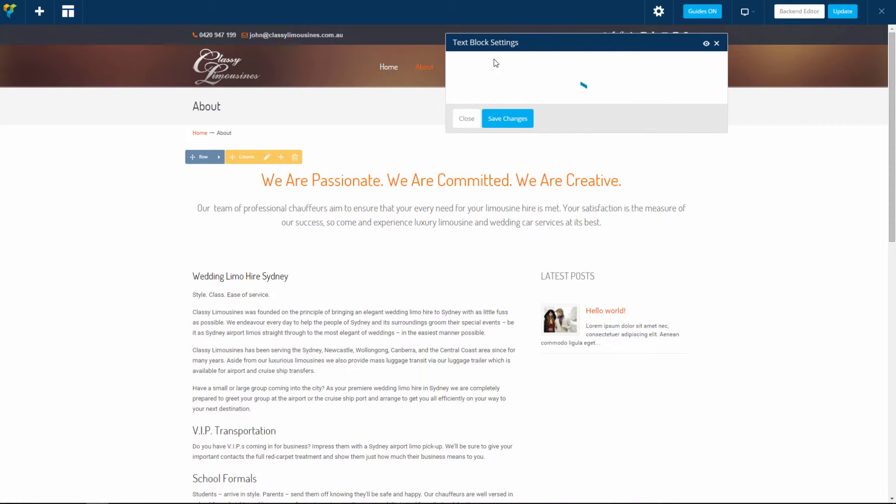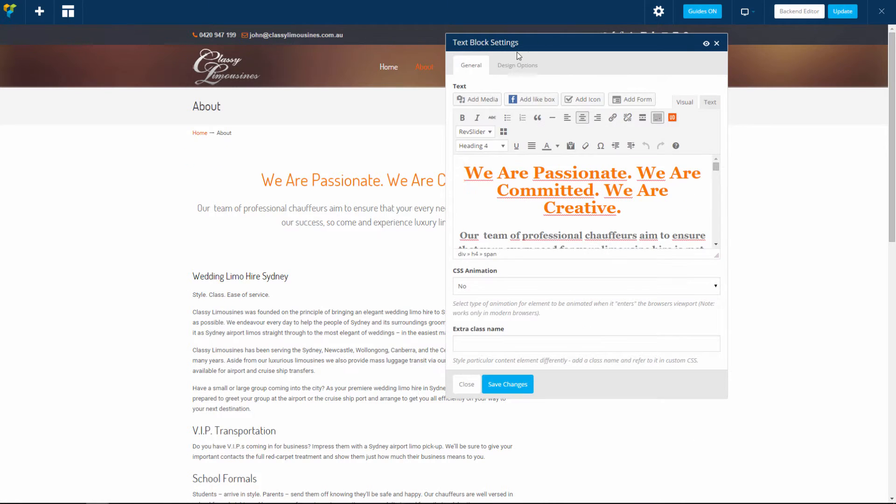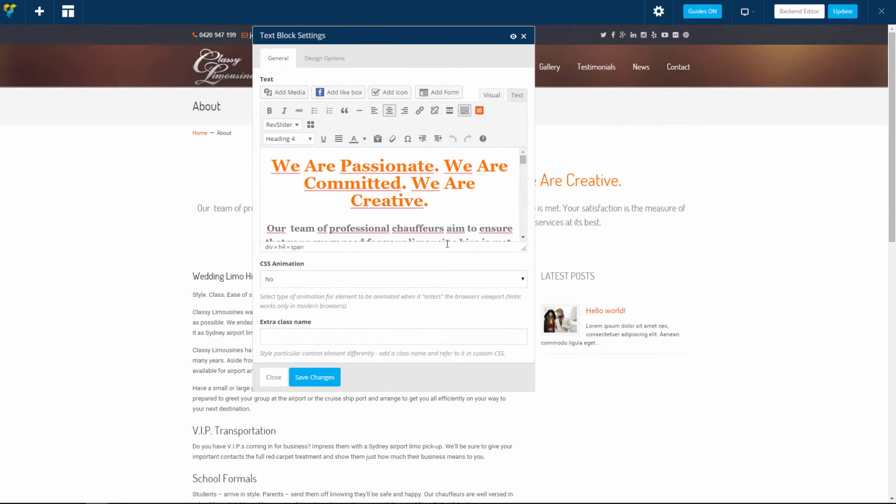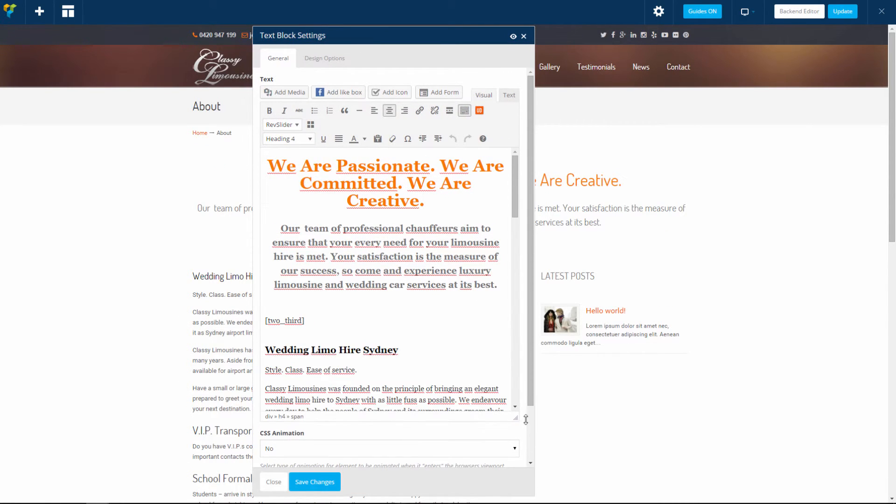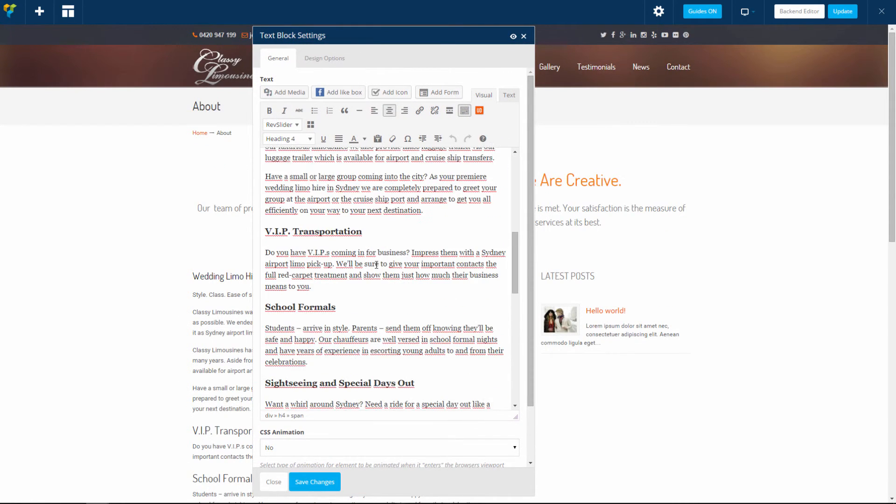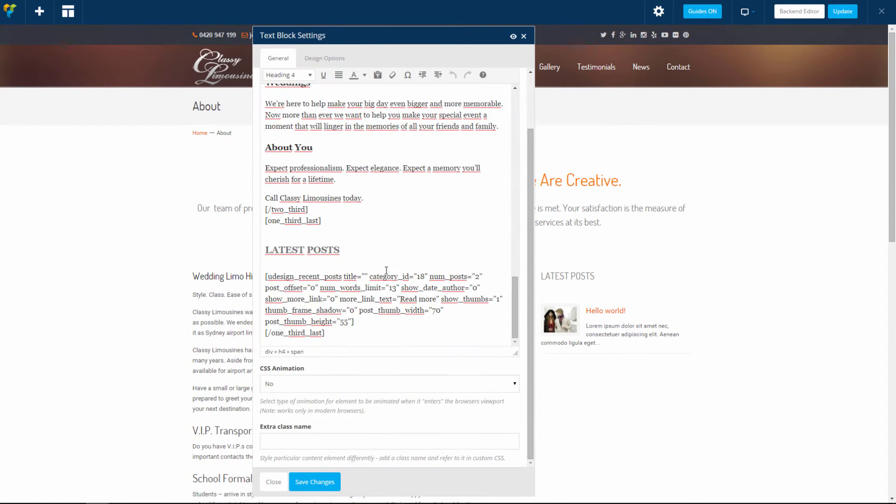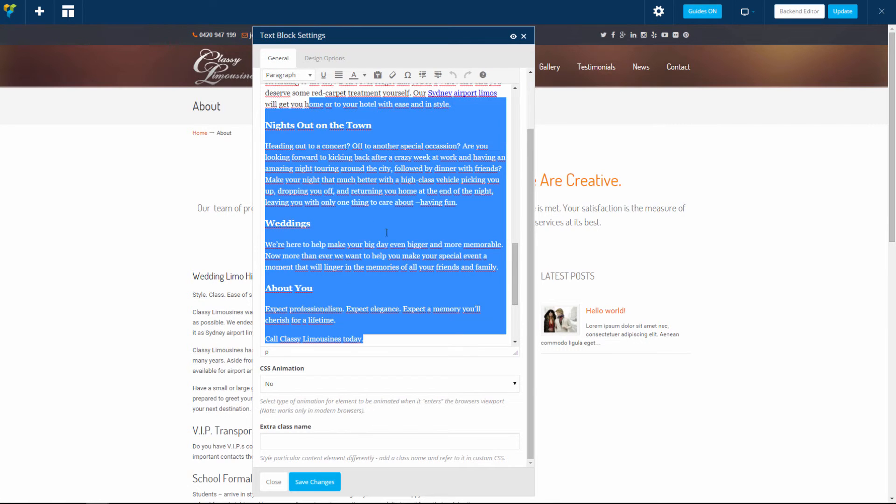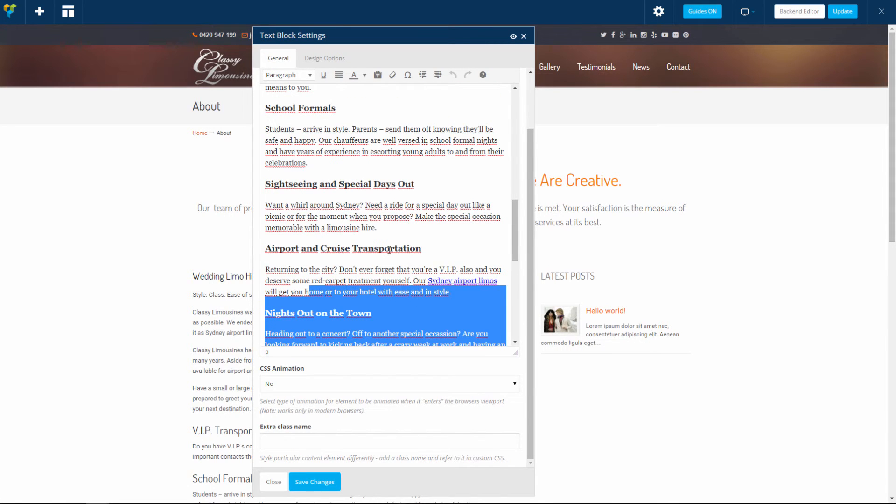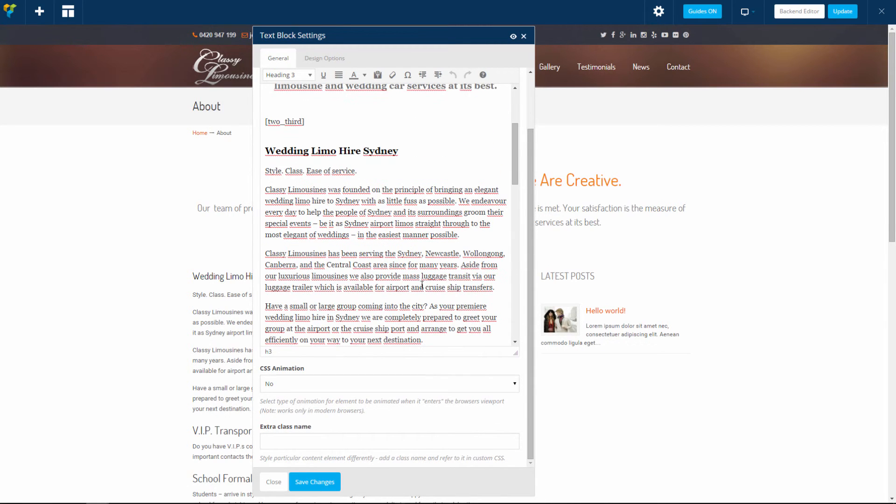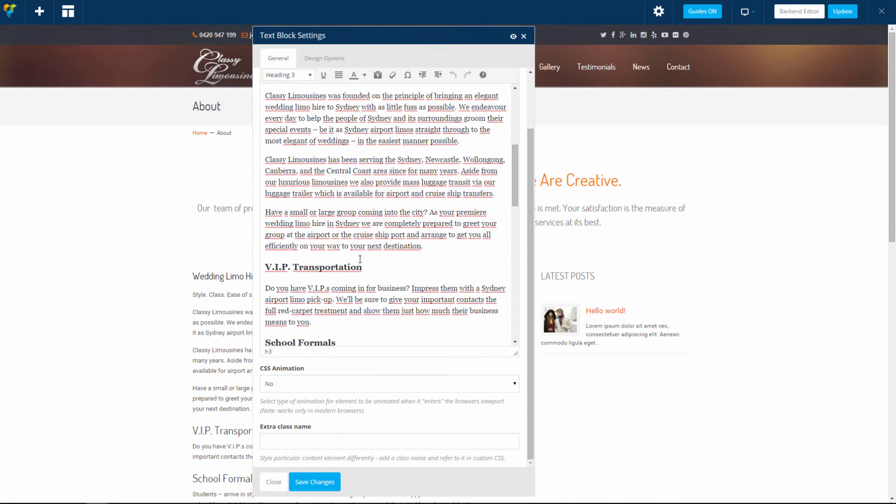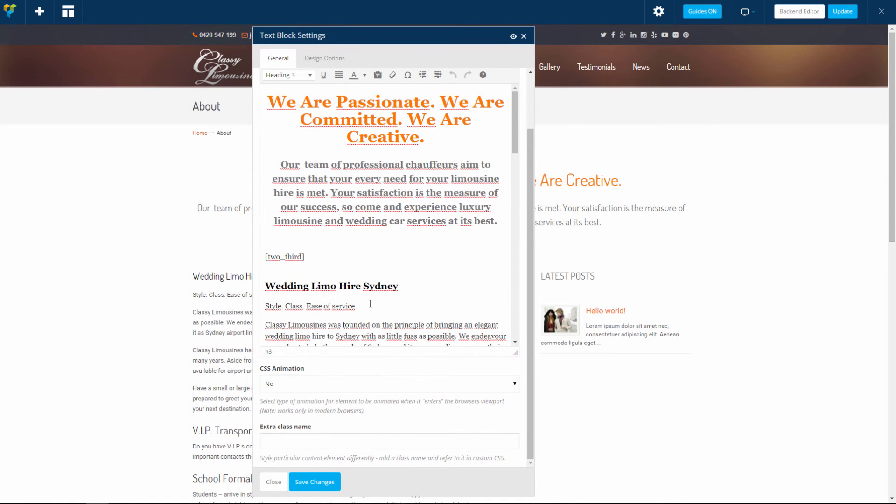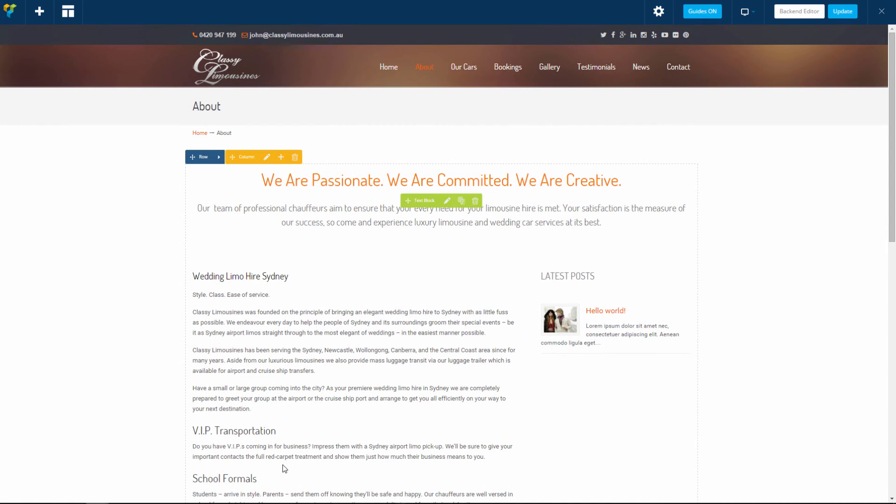When we do that, the text block settings appear with the text and we can edit it right here to whatever we want, or add a new column or whatever we want. When we are done, we have to click 'Update' in the top right.